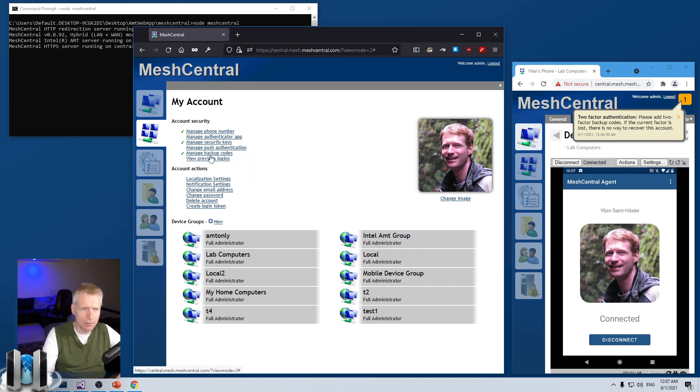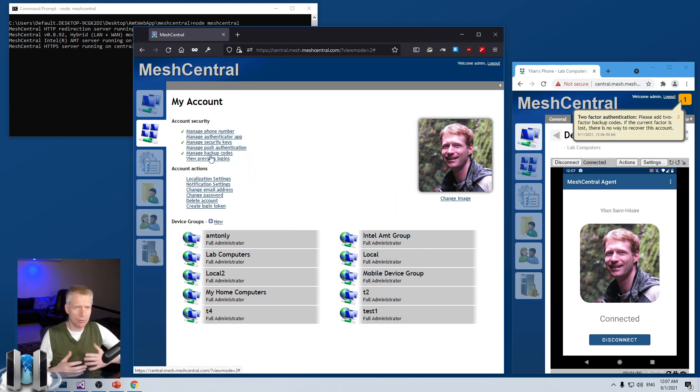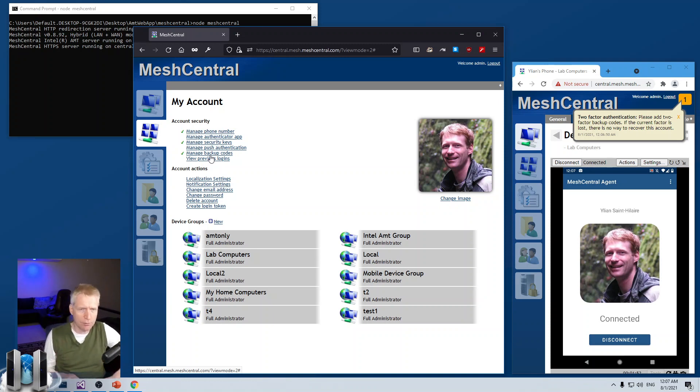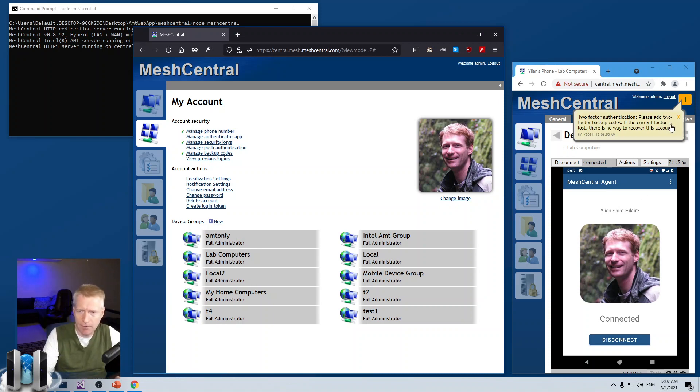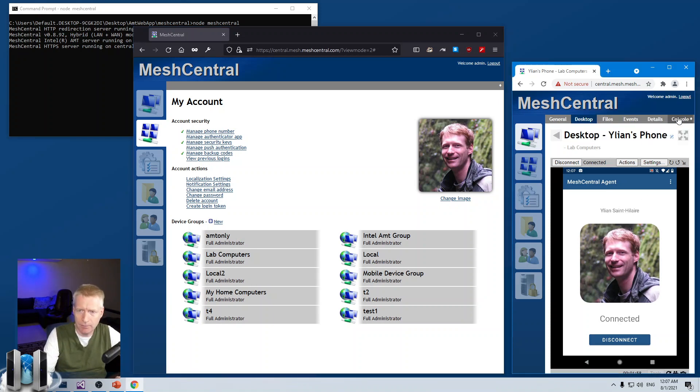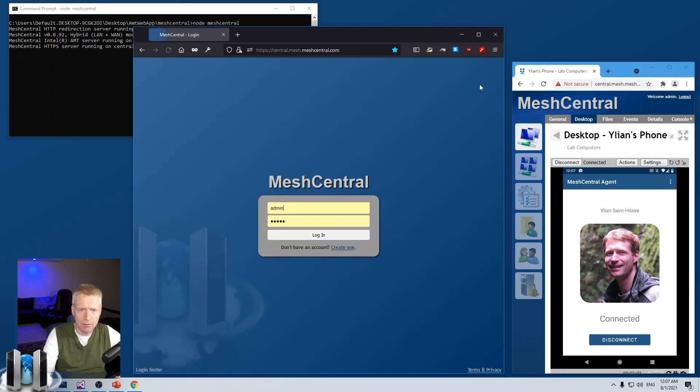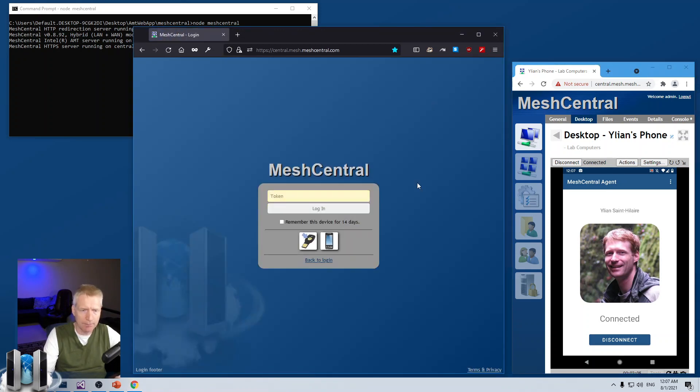Basically, the website is trying to get users to at least set up two so that if you lose your phone, you have an alternative. So, you're still seeing my phone here on the right. And now, what I'm going to do is I'm going to log out using Firefox and try to log back in.